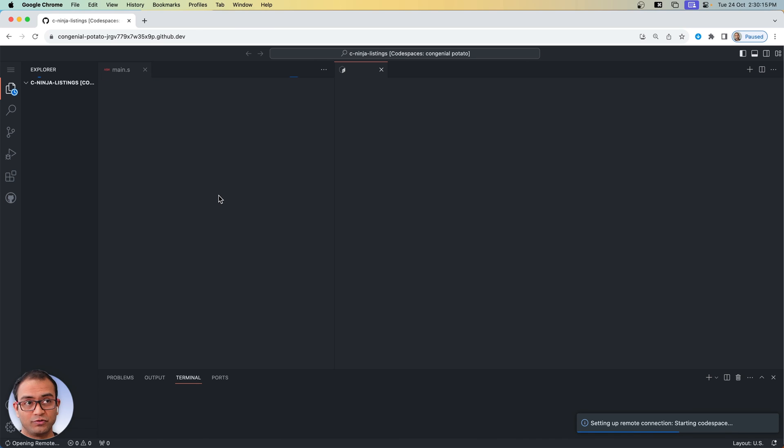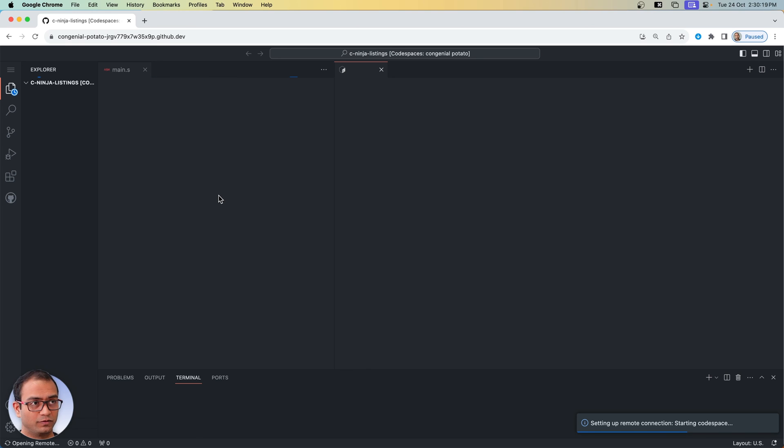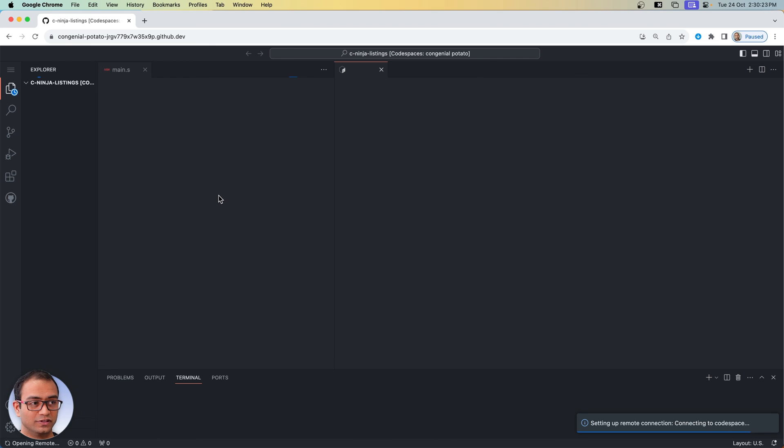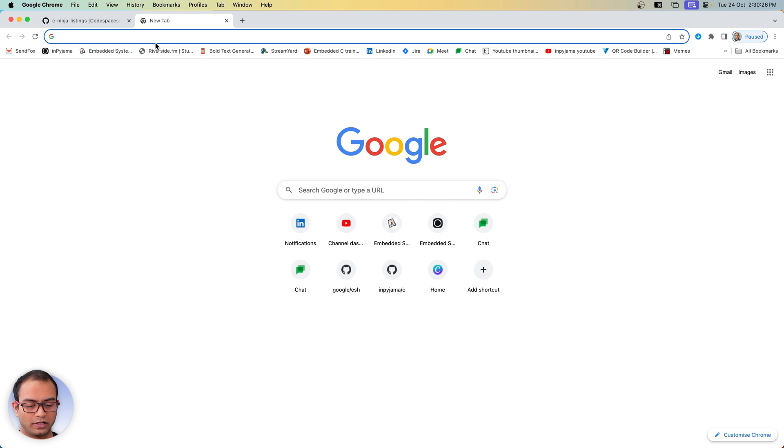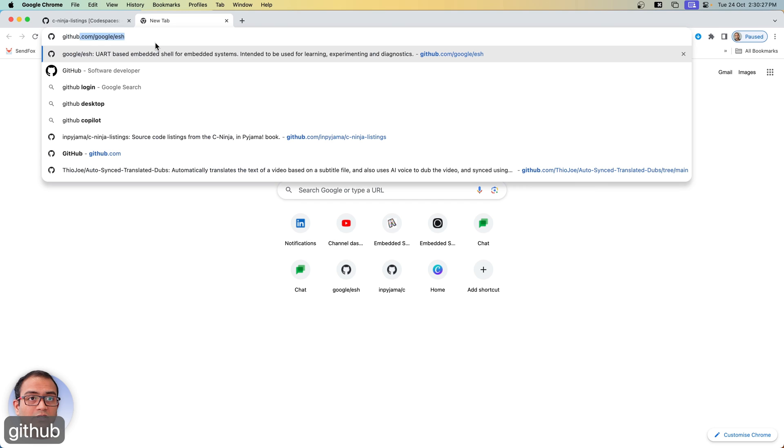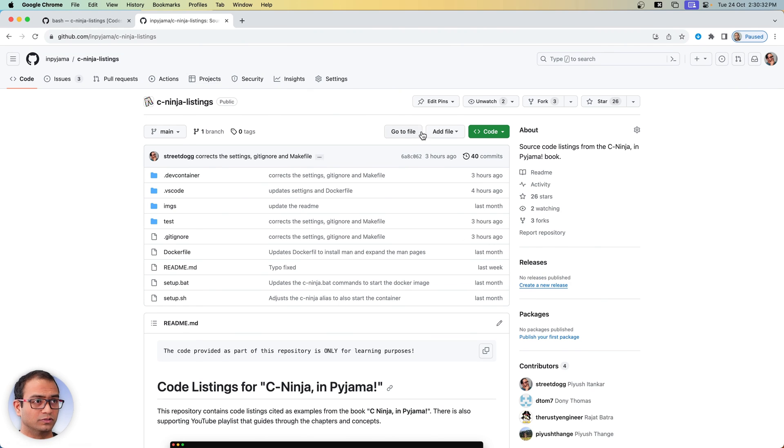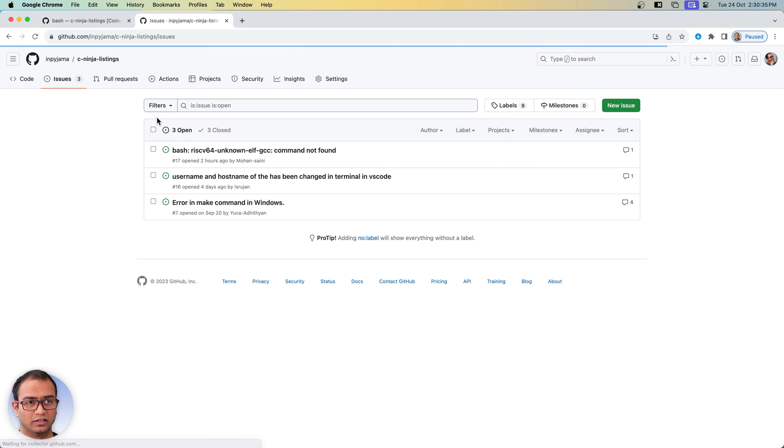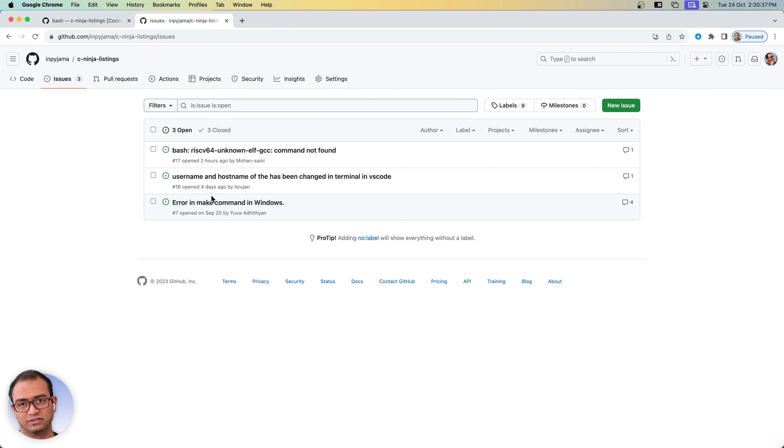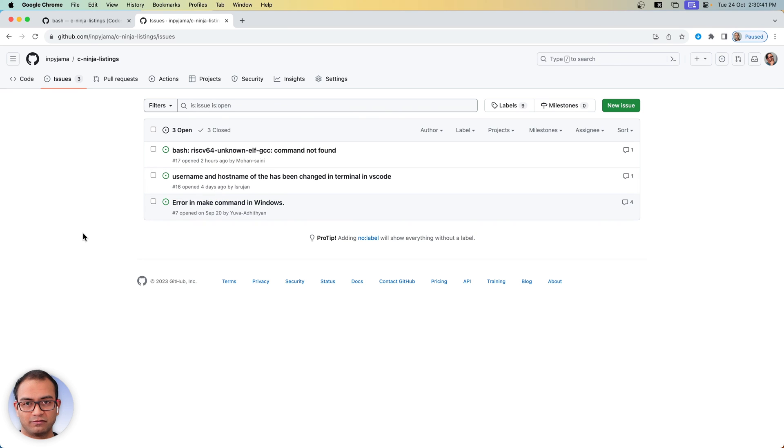So if you were able to do all of this and it worked out correctly for you, then do let us know in the comment section. And also if there are any issues, feel free to go ahead to the GitHub repository for C ninja listings and create an issue for us so that we can have discussions there. All right, with this, welcome to the lower level embedded systems programming and I'll see you in the next one.